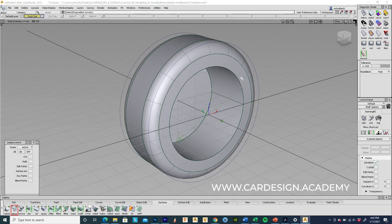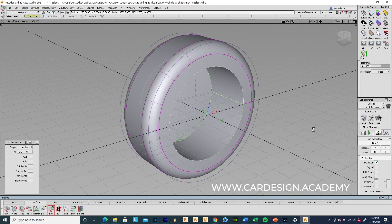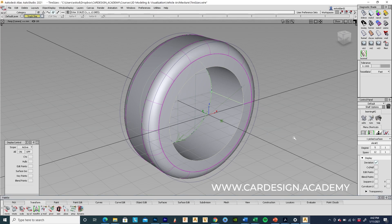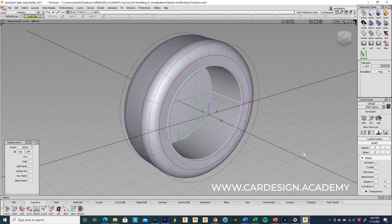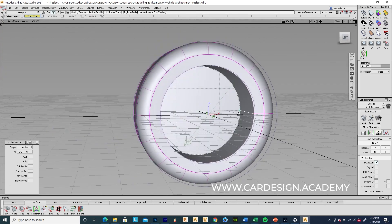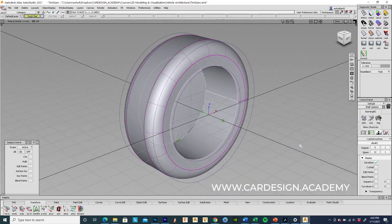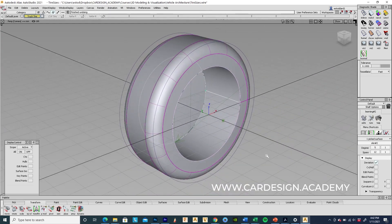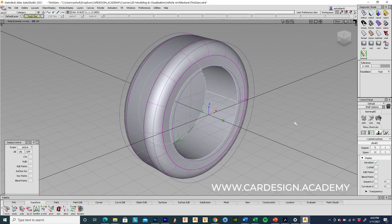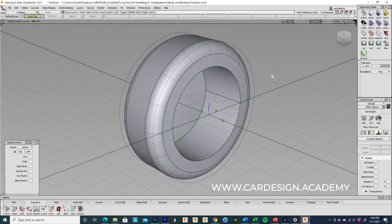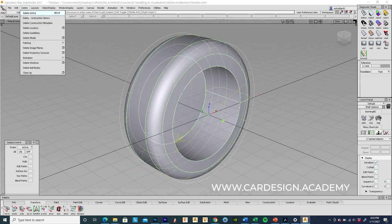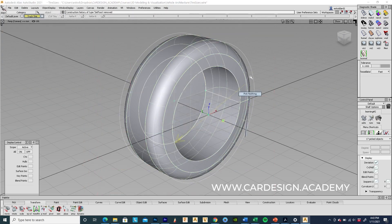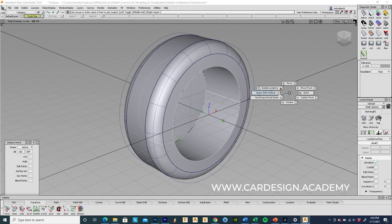And then I'm going to grab that inner rim section. Scale that in a bit. That's interesting. Okay. I better delete the construction history. Okay, so let's bring that in.